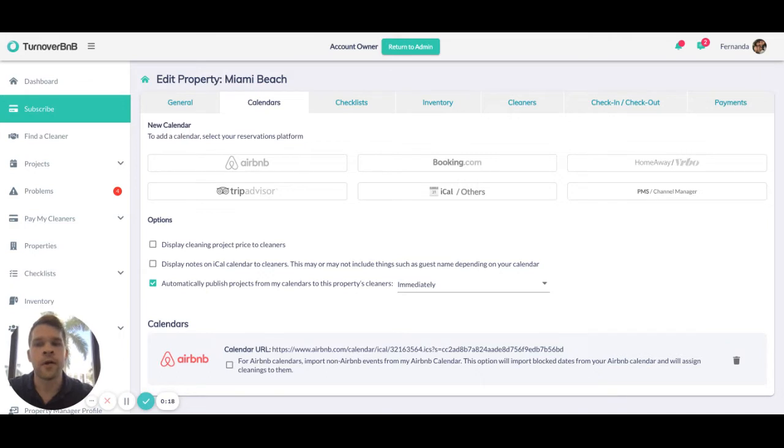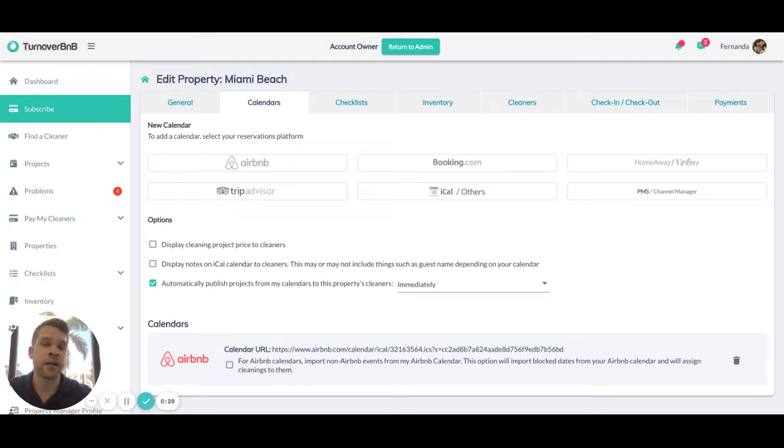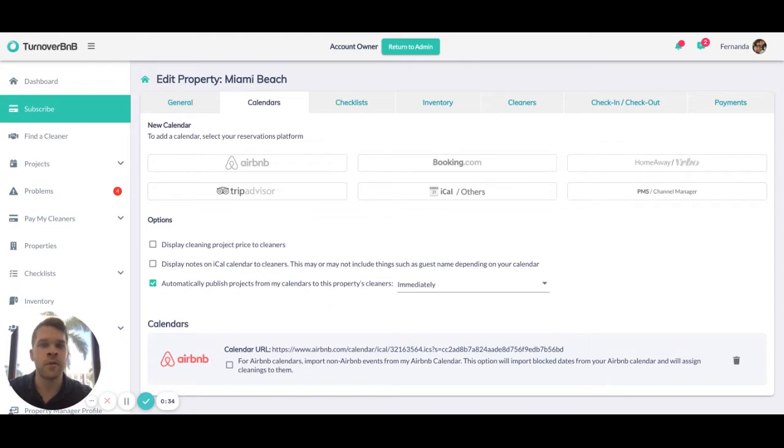Currently with the large OTAs or online travel agencies such as Airbnb, Booking.com, Vrbo, and TripAdvisor, we're using iCalendar, which is a standard export format for all of these websites. Pretty much every system has an iCalendar URL.